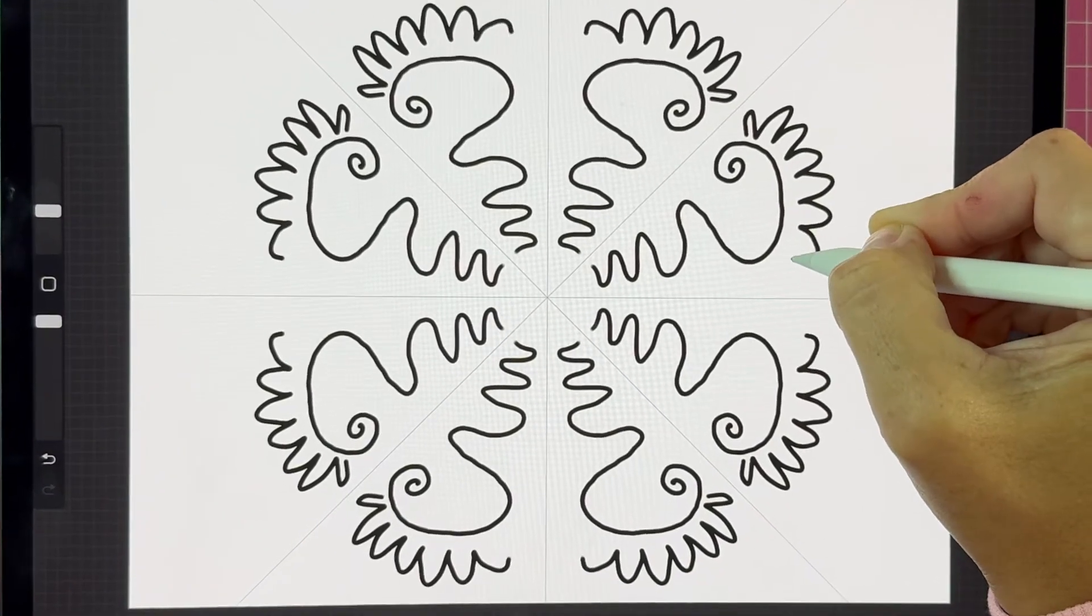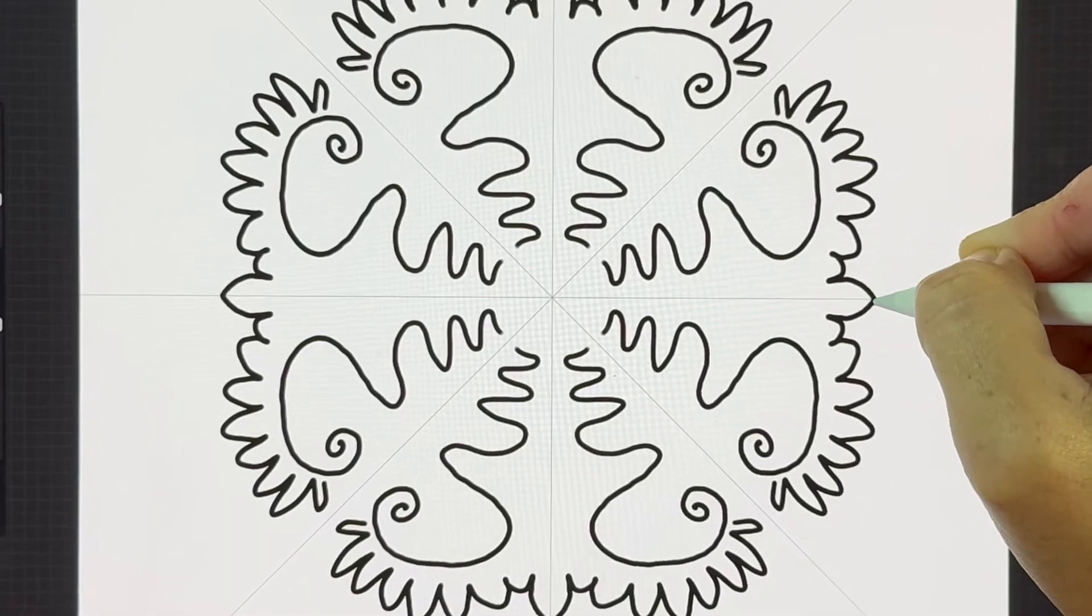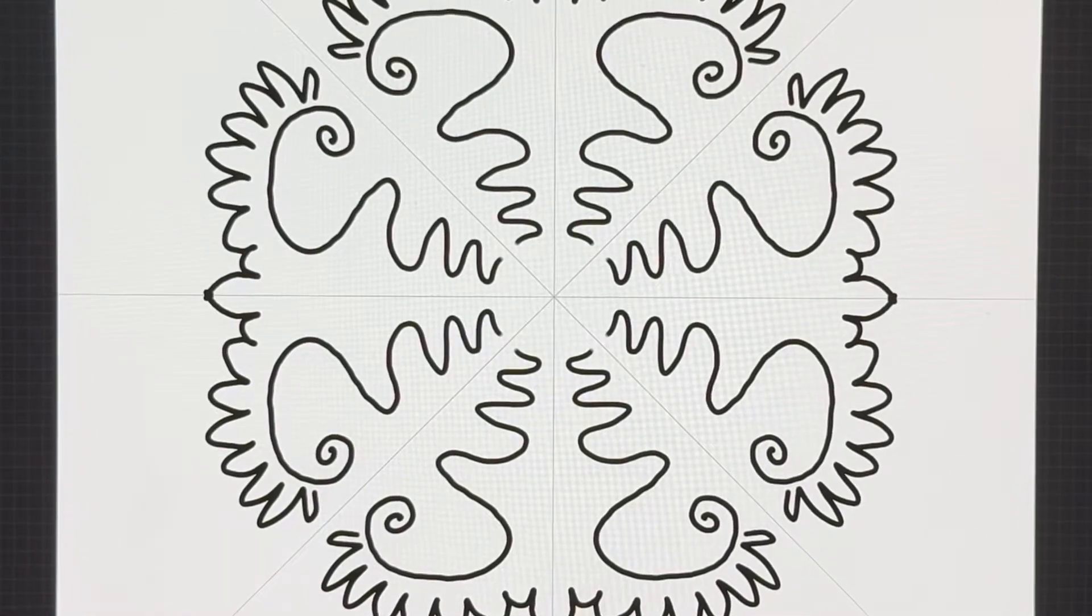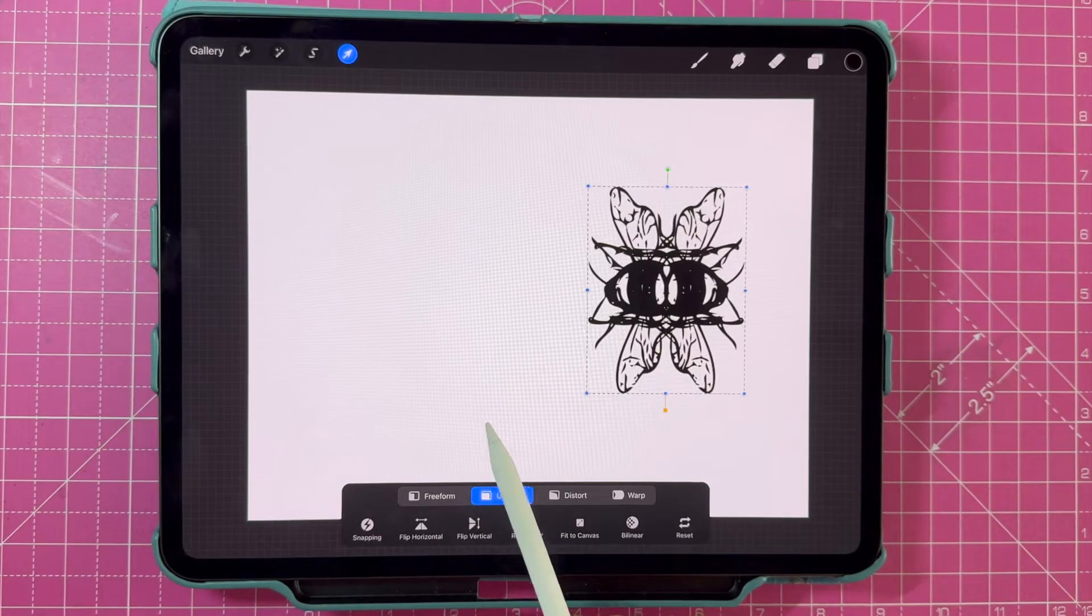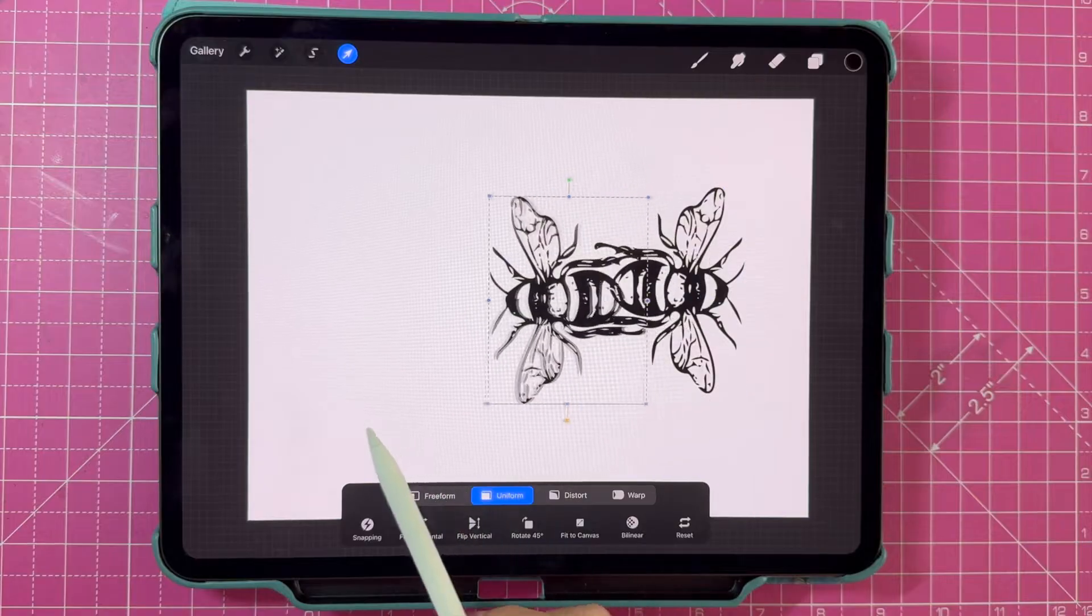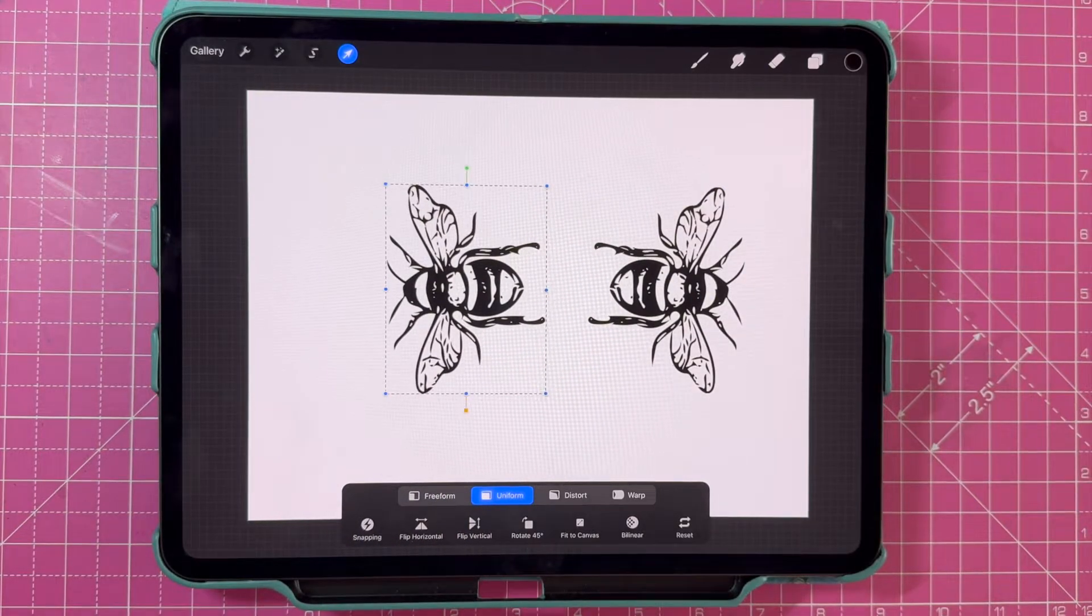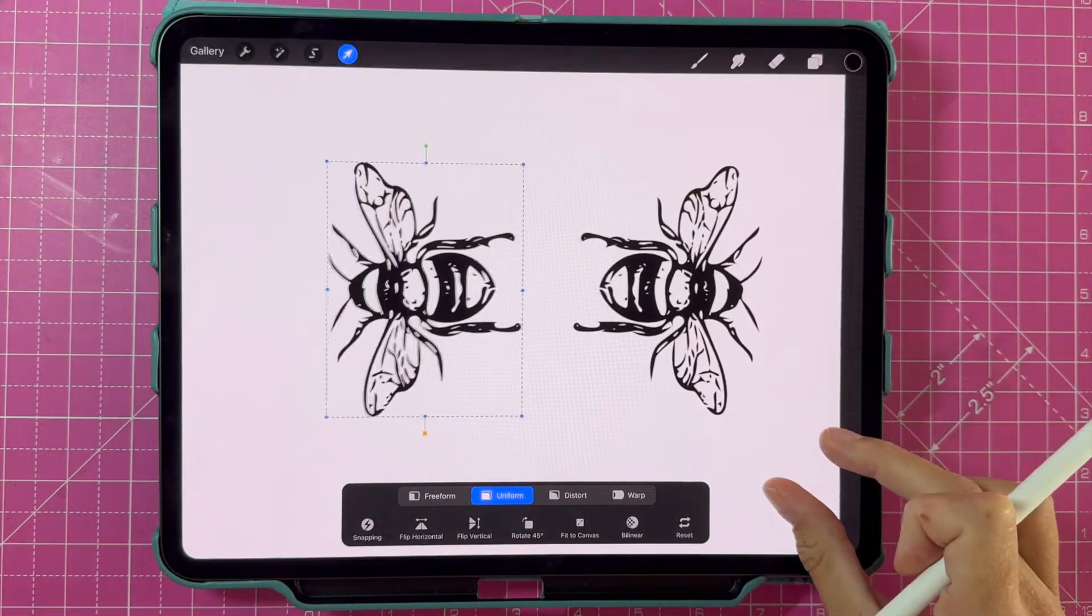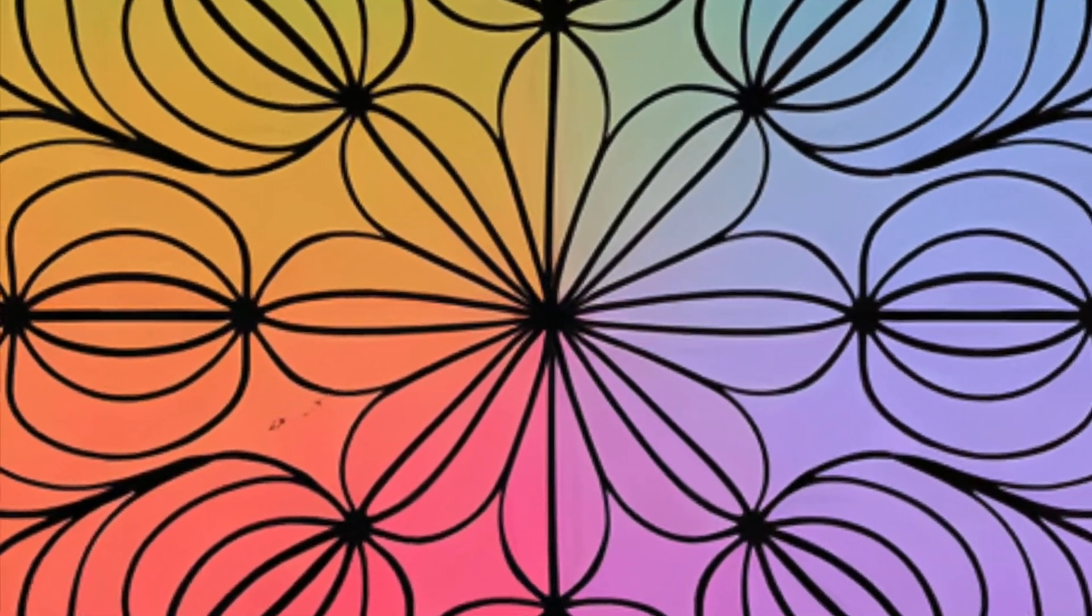In this video, I'm going to show you some Procreate tips and tricks for how to mirror. We'll look at simple tips like a quick flip, as well as more advanced symmetry tools, so you can effortlessly achieve balance and harmony in your digital artwork.